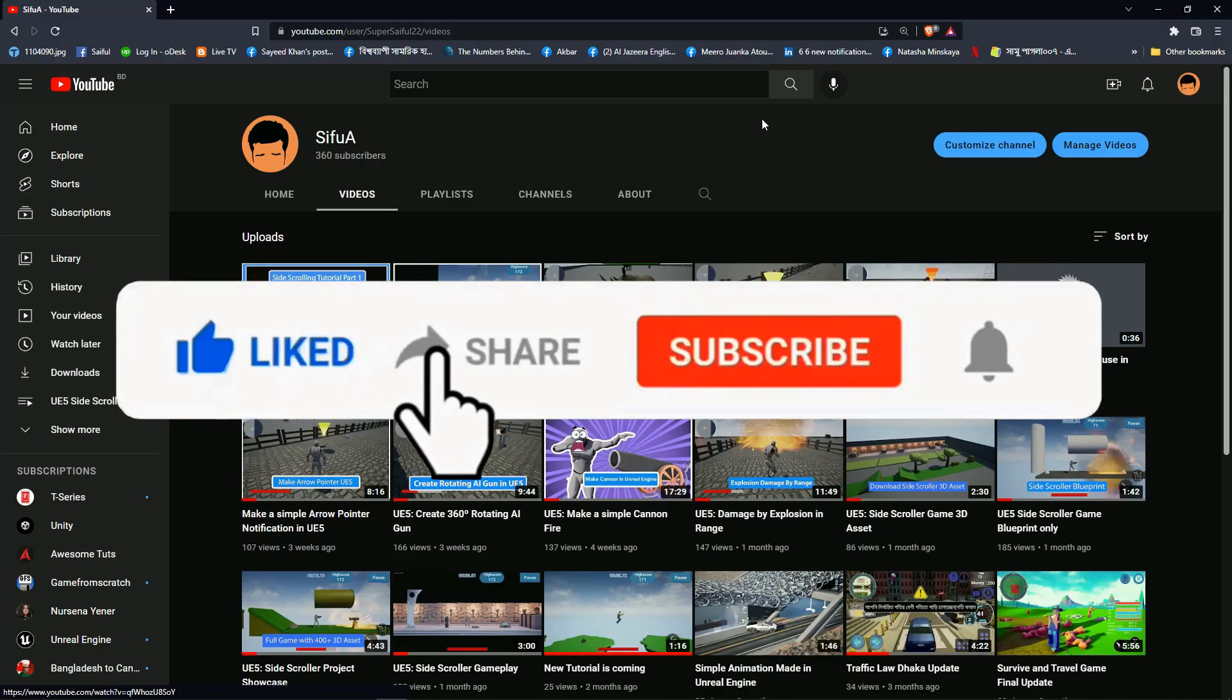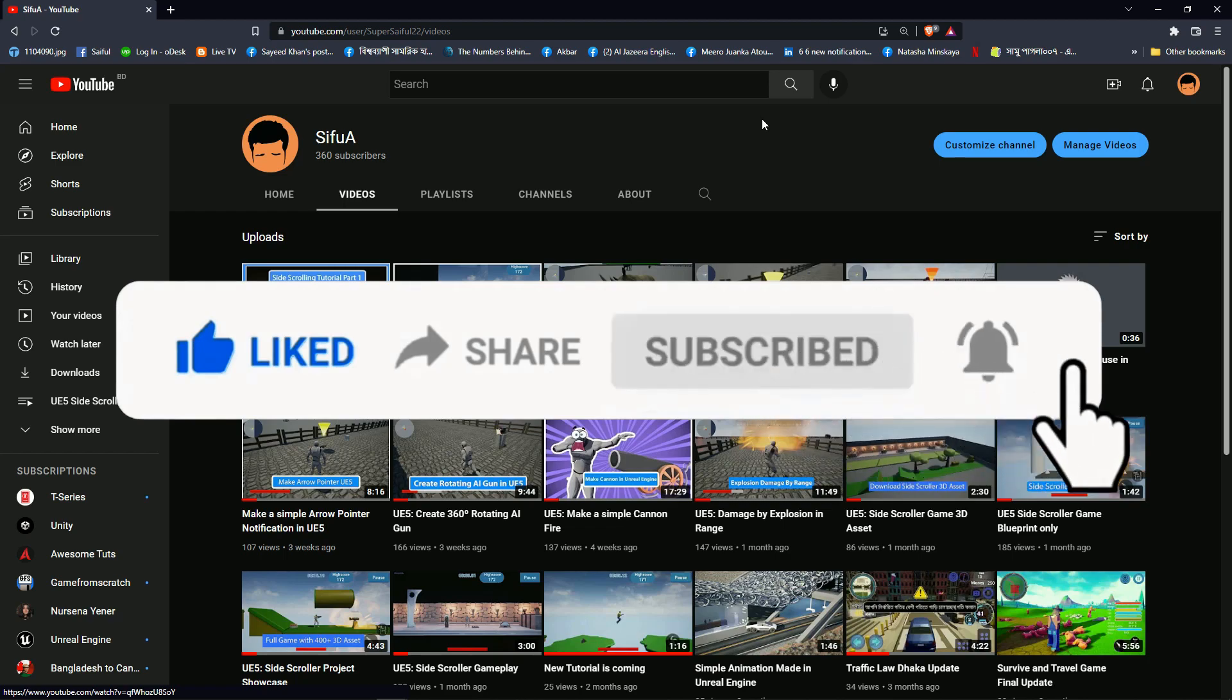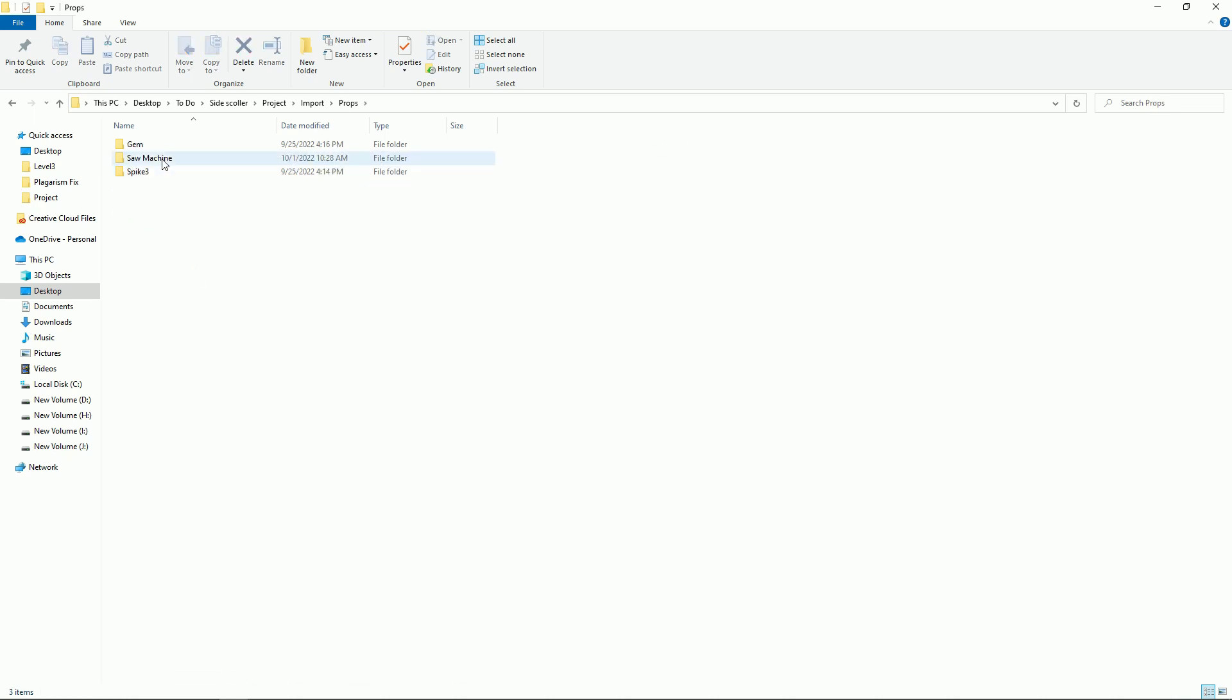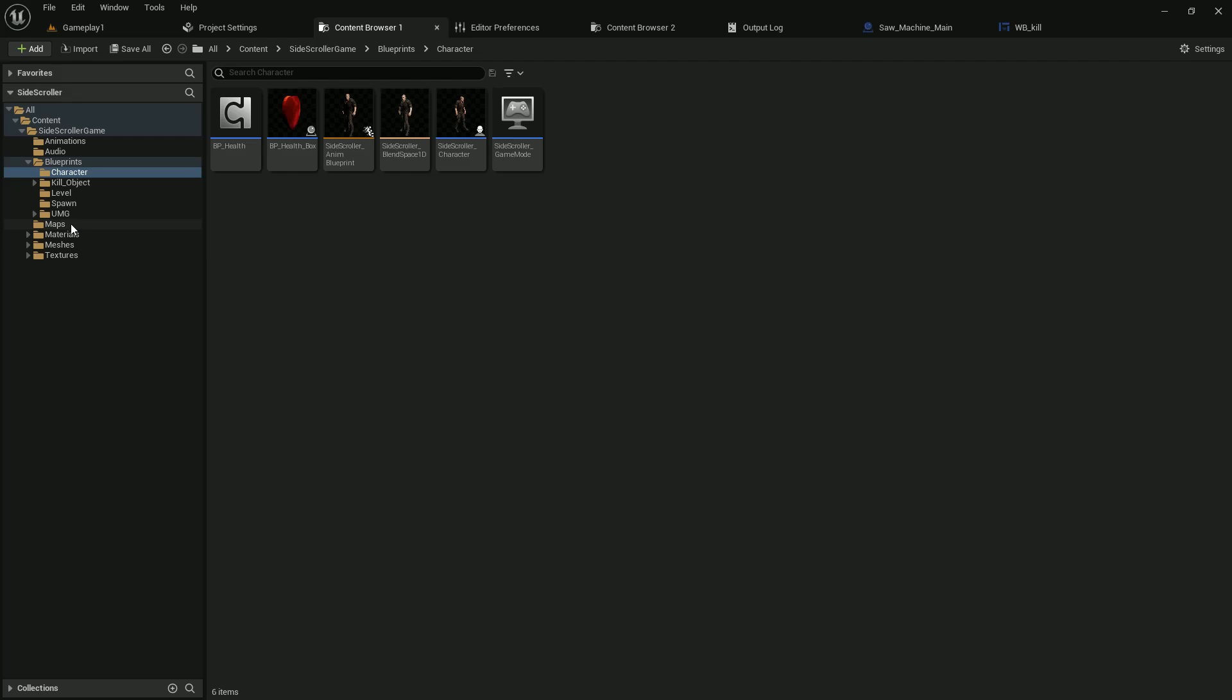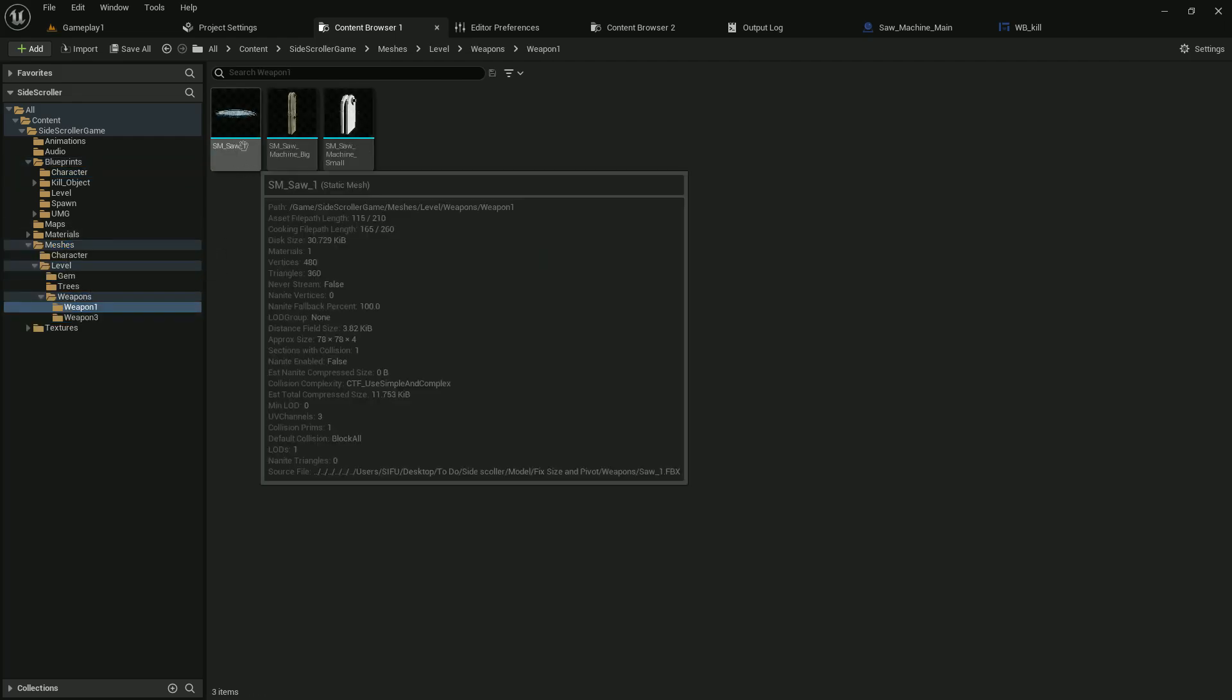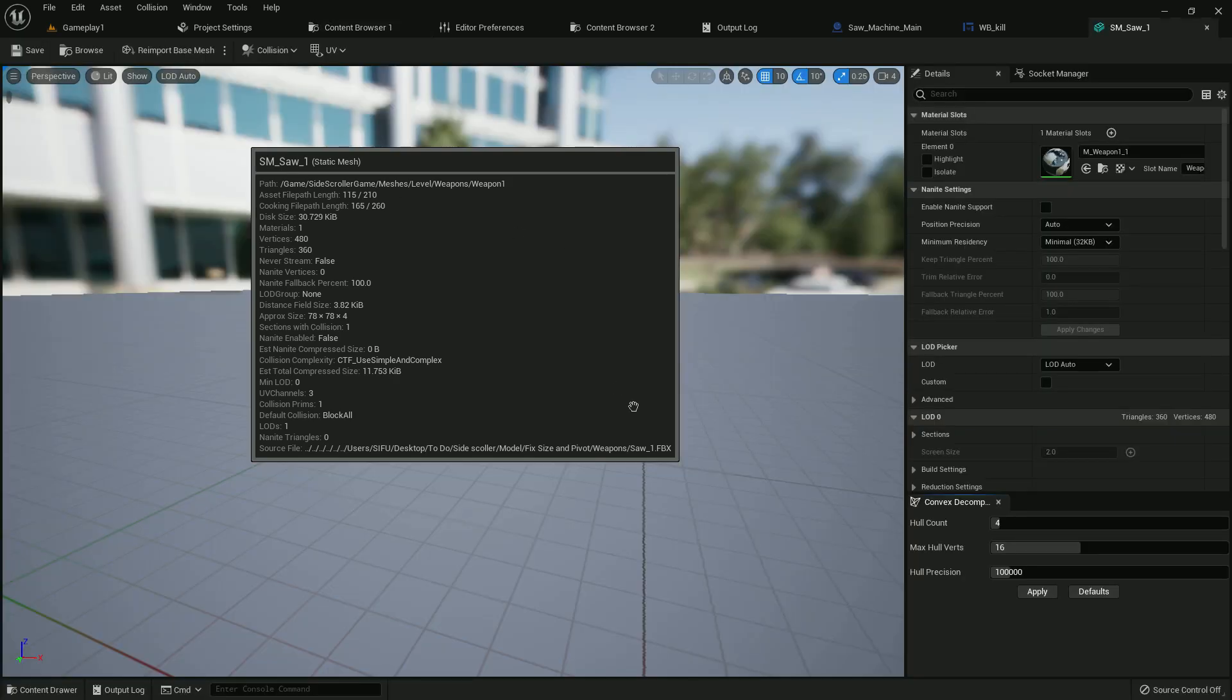Please subscribe my channel for more tutorials like this. Now please import the 3D mesh which I leave in my asset. Please download that, the link is in the description. There is a texture for that and 3D mesh for that. I already imported here, there are three 3D meshes.